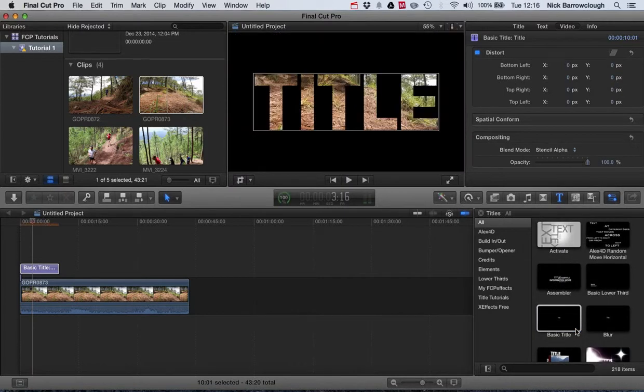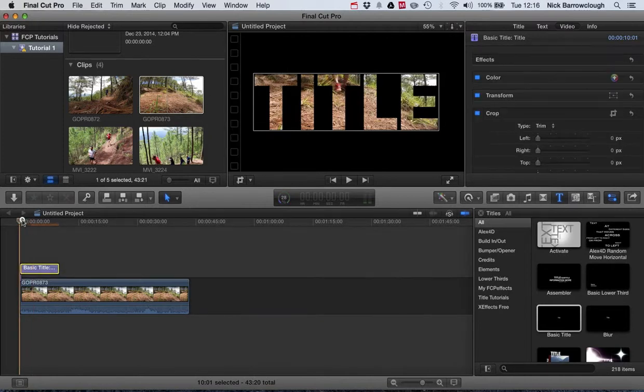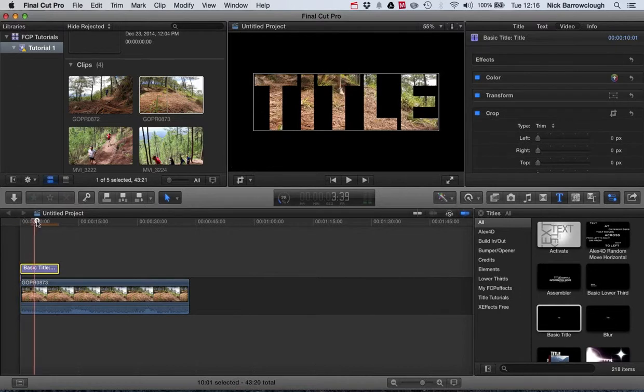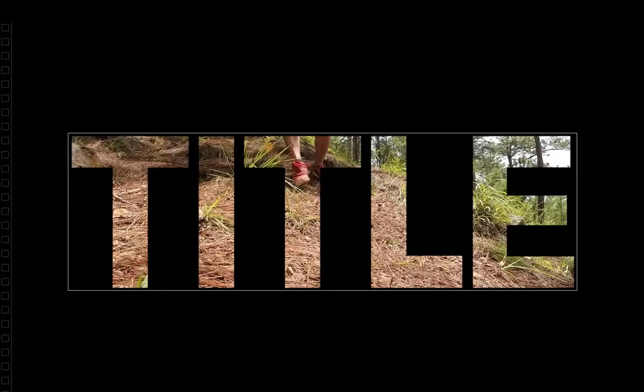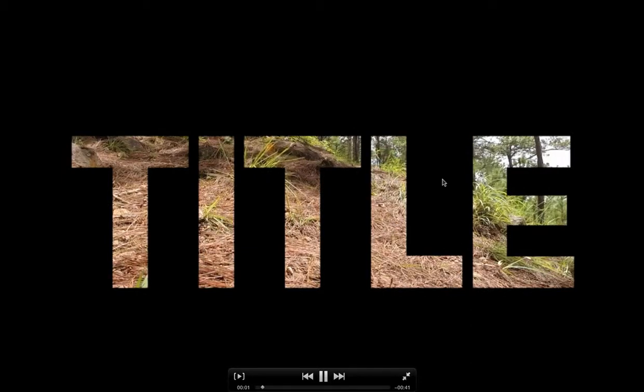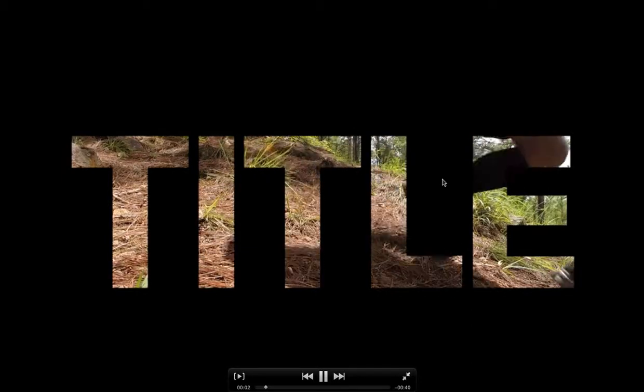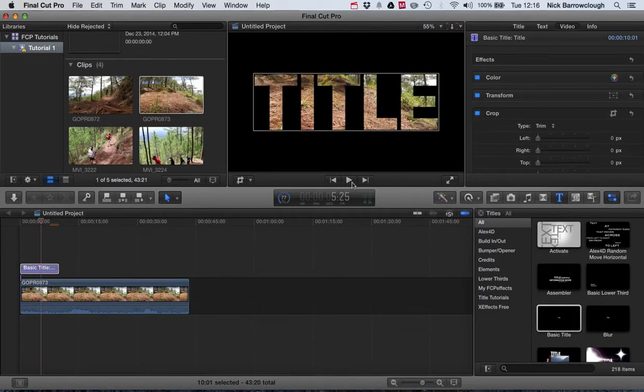you'll see that what it does is it creates a stencil and it will create the sense of our text as transparent and it stencils around the outside edge and creates a mask. So now our video is now inside of our text displayed behind it.